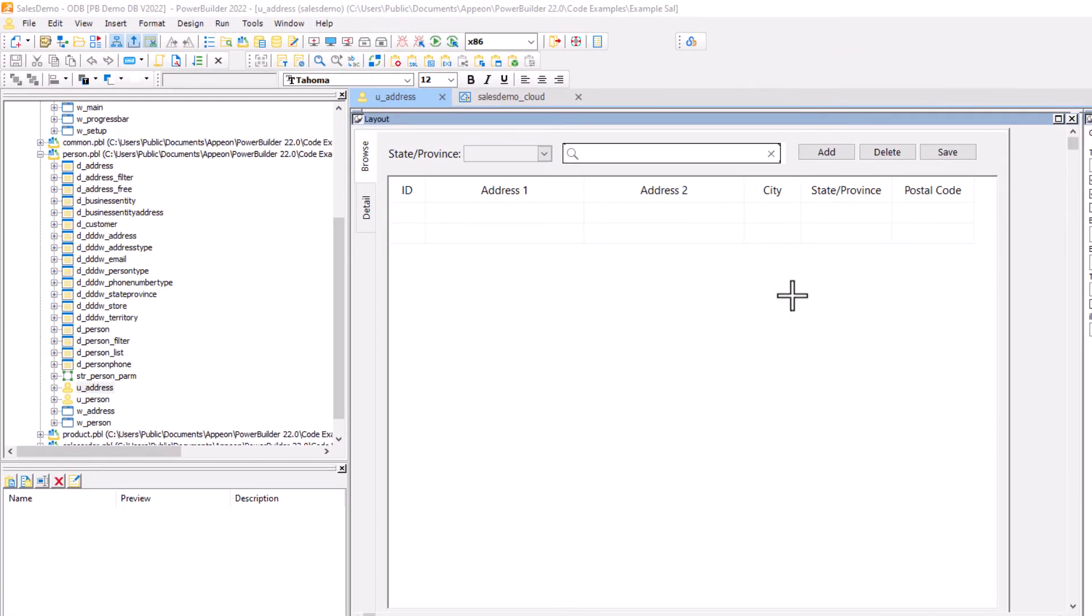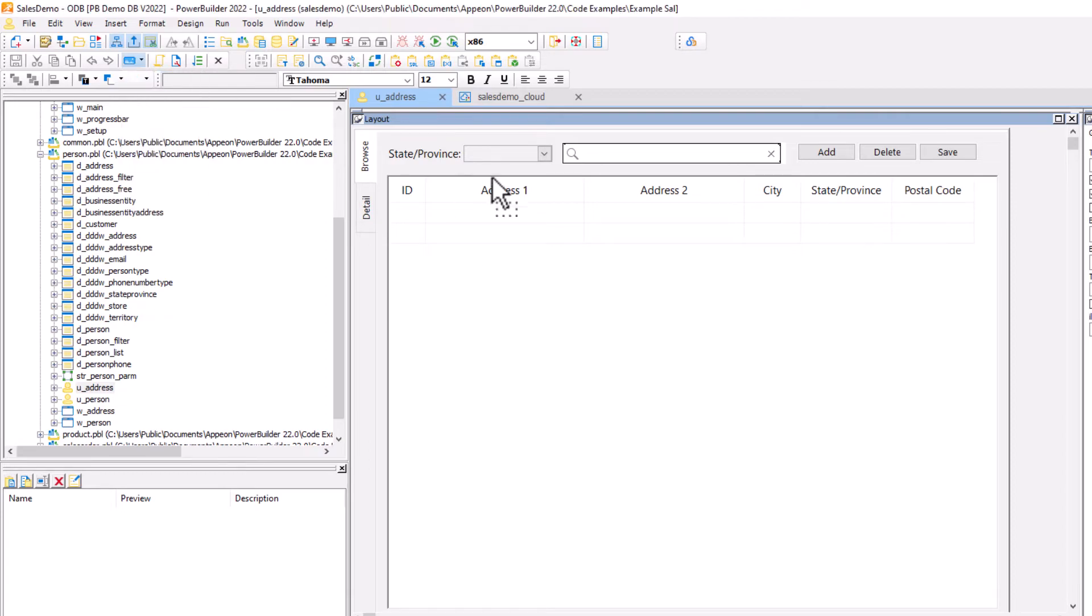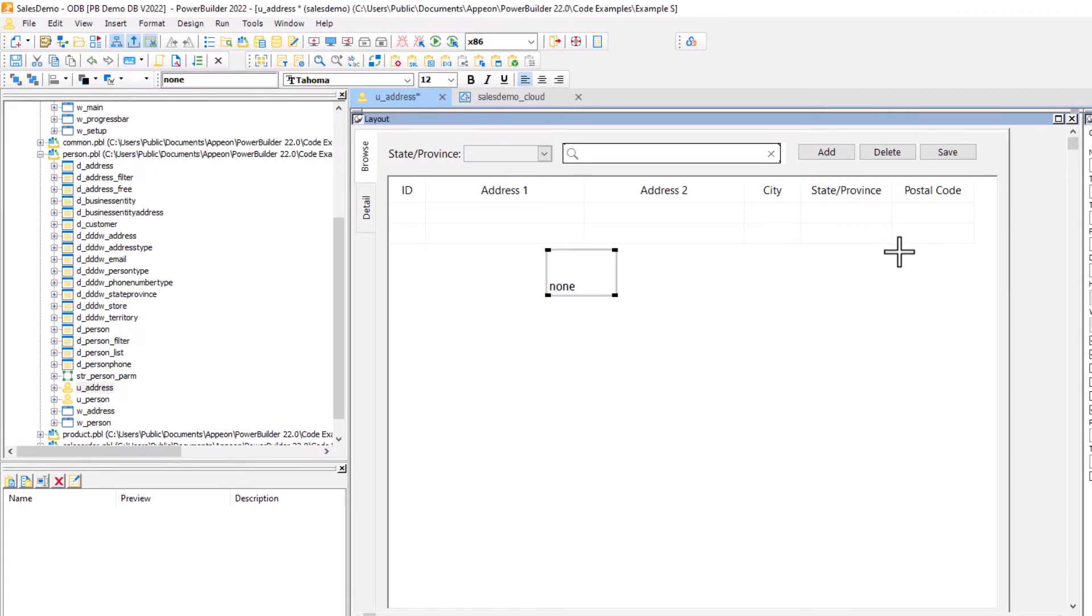So let's have a look at how you'd actually do some updates or maintenance to your application right within the PowerBuilder IDE. Here we have the address information, and just to show you some difference here, I'm going to add a command button. So this is quite visible.